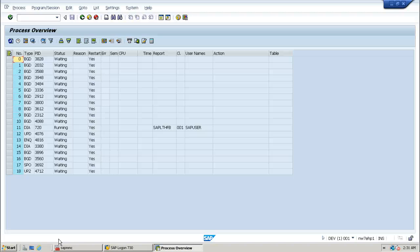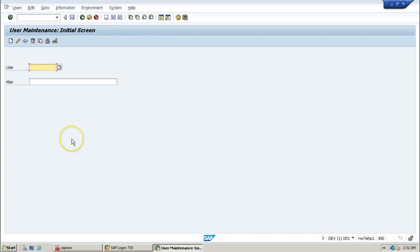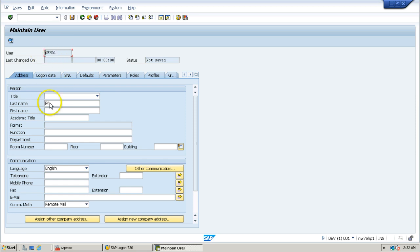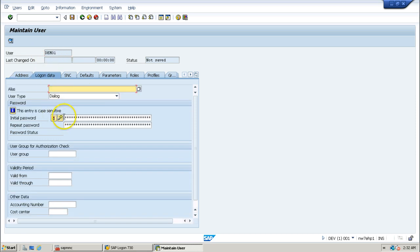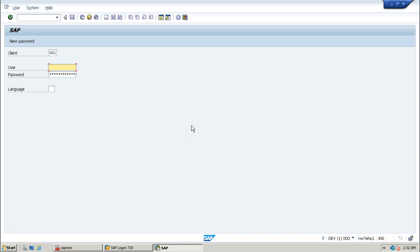If you do not have the authorization to run a particular T-code, what will happen? To demonstrate that, you need a user account within the SAP system without any authorization assigned to it. Let us do that. I will quickly create a user account using the SU01 T-code — there is a separate video explaining how to create user accounts. For testing purposes, I am quickly creating a user account called demo1 without assigning any authorizations, and then trying to logon using this newly created account.